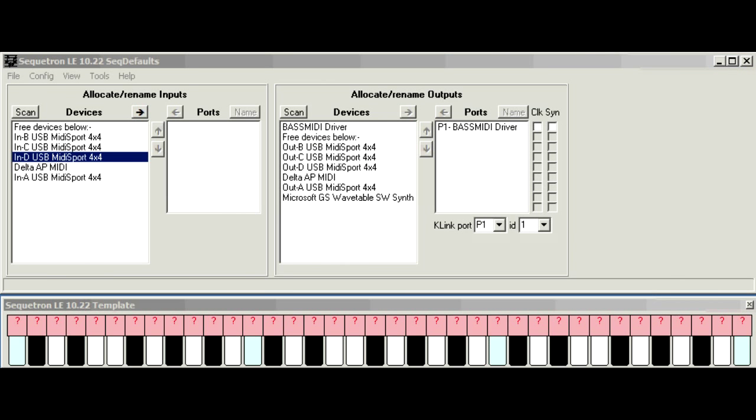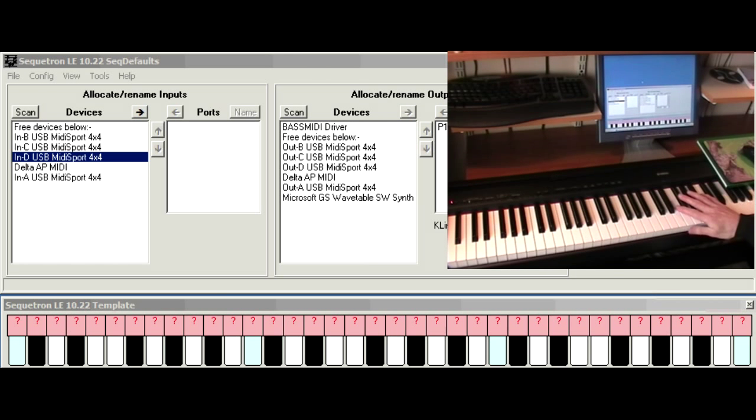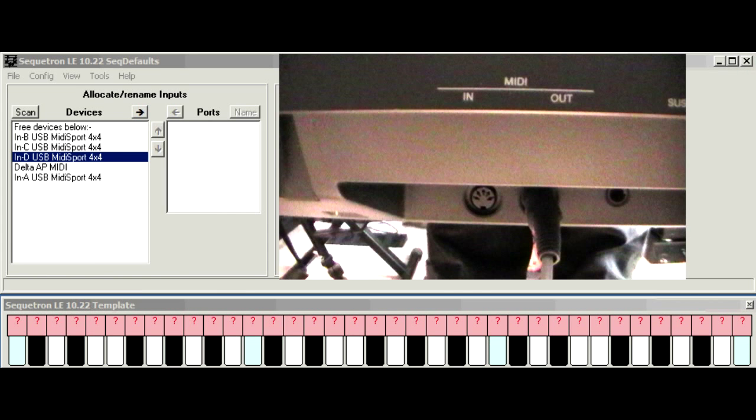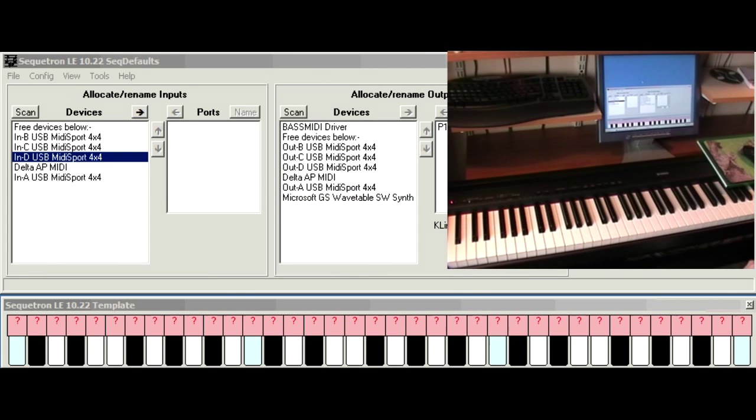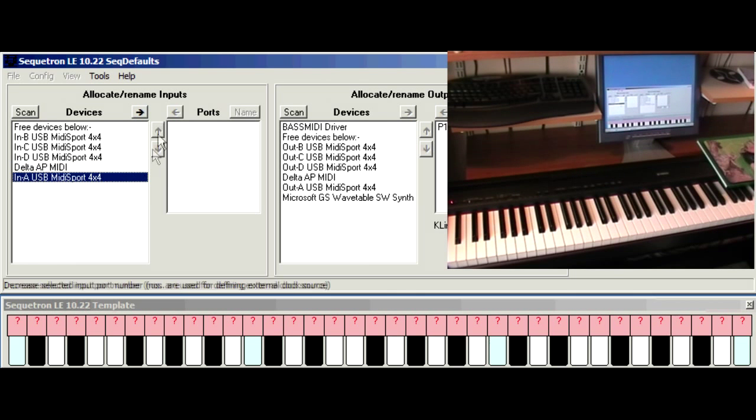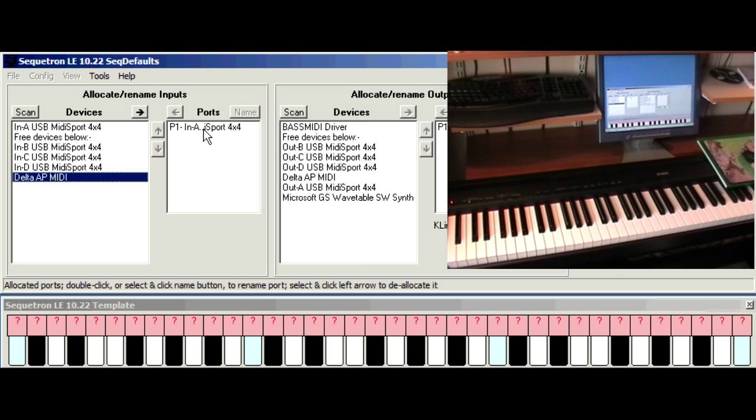So let's try using this Yamaha P95 electric piano as a controller keyboard. Now this has got two MIDI sockets, an input and output, but only connect the output to the PC for now. If you want to connect the input there's an extra configuration step which we'll cover later. So I've connected it to the input A on the MIDI Sport 4x4 adapter so I need to allocate that particular device in the port section and there it is.